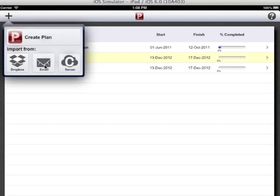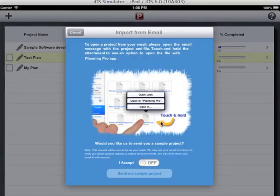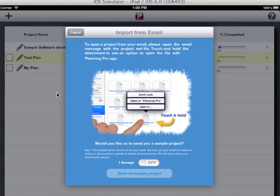To open or import the plans using email, open the email and long tap the attachment and choose the option open in planning pro. The plan will be imported.